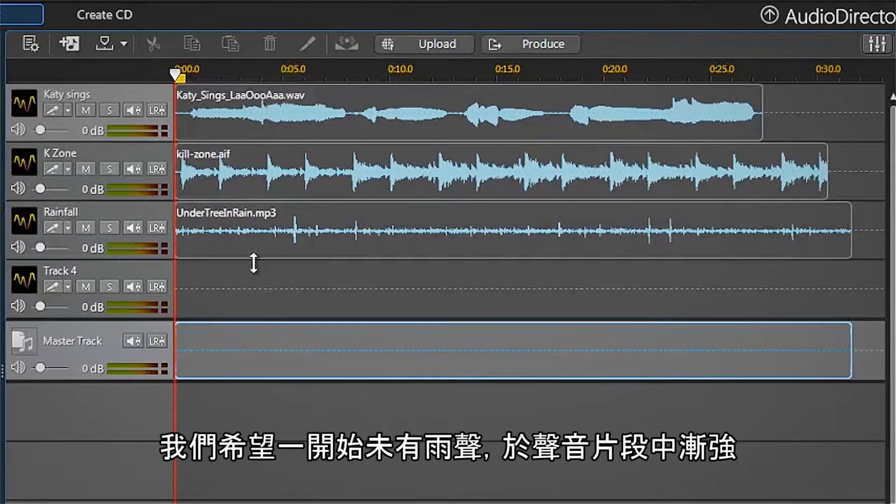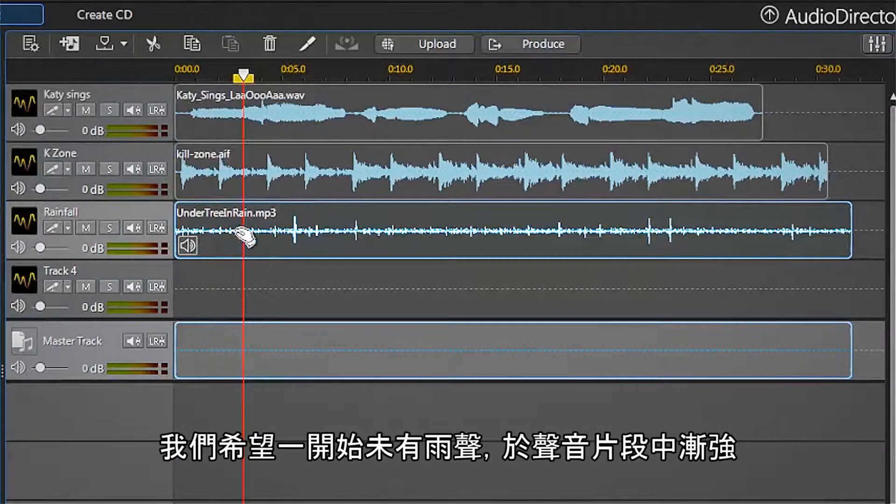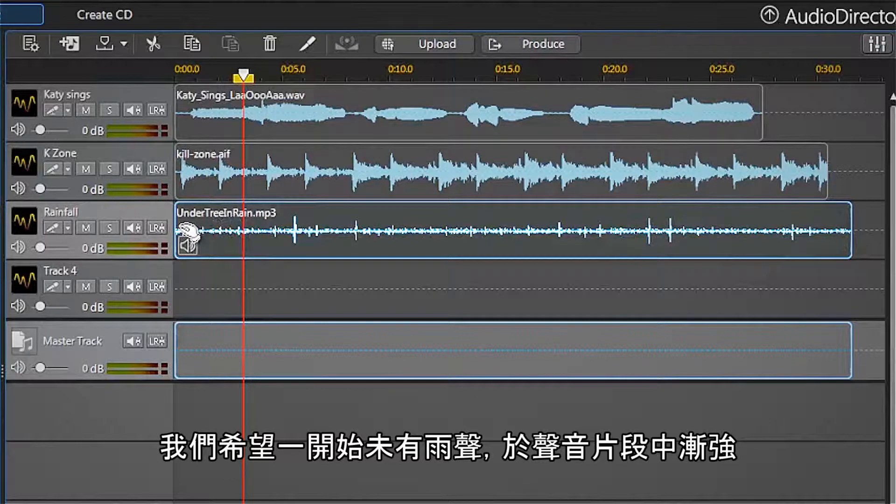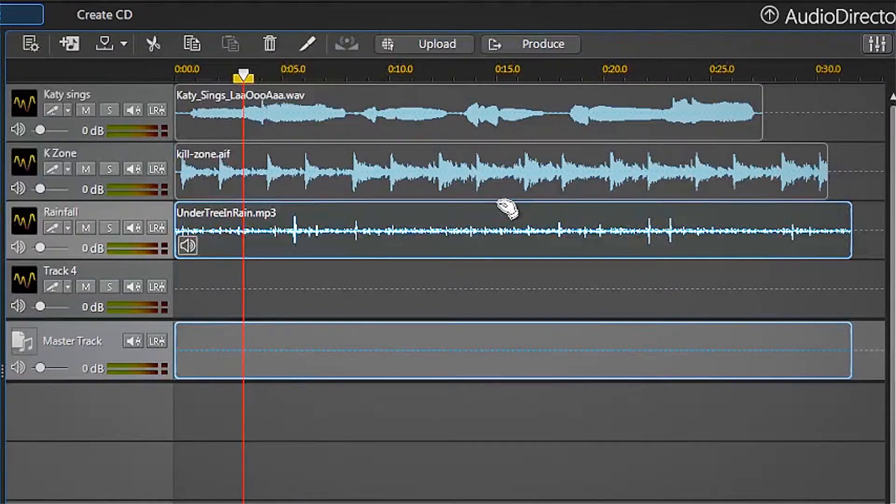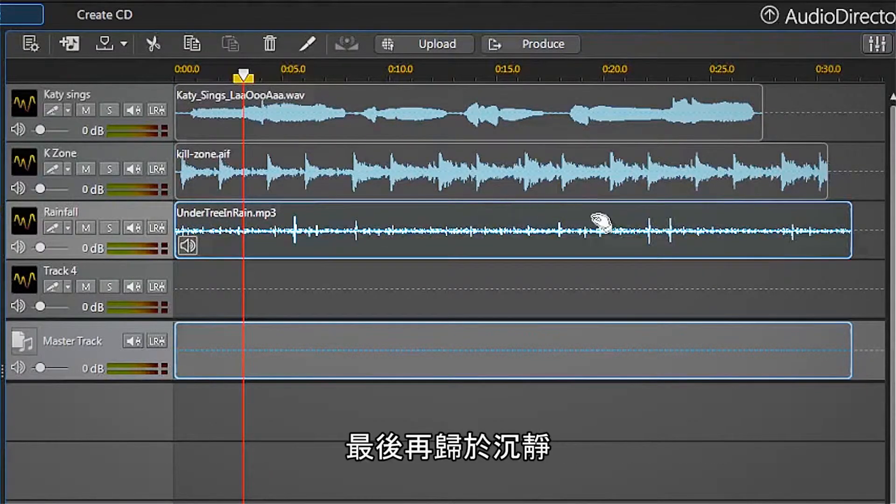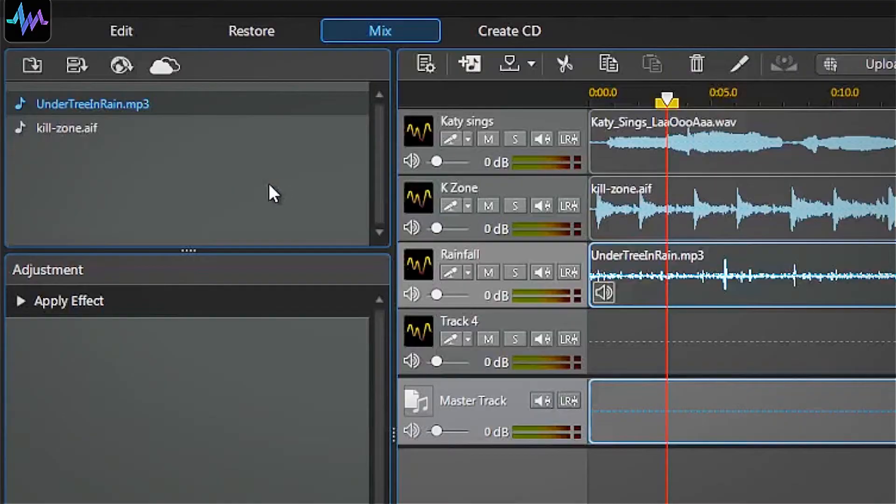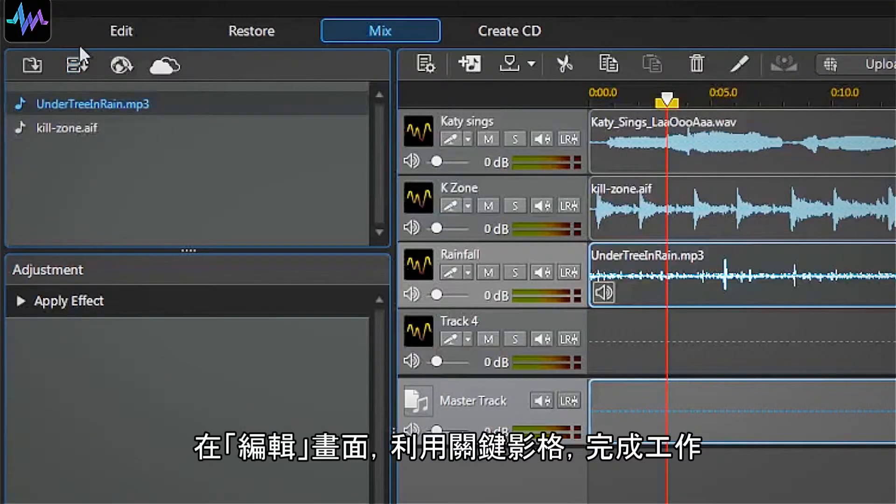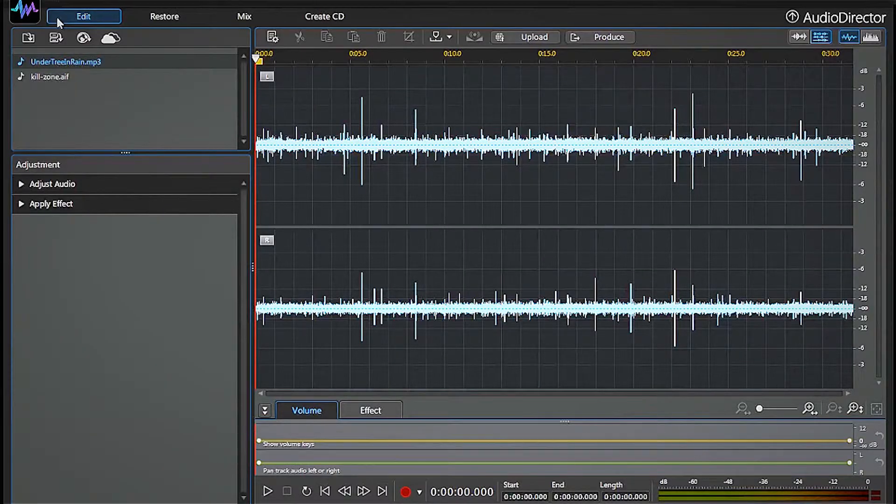We want the rainfall track to start silent, build to a crescendo at the middle of our clip, and then fade back to silence at the end. We can do this easily with keyframes on the Edit Track screen.